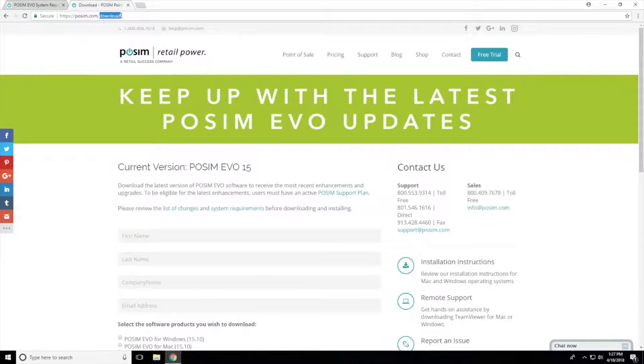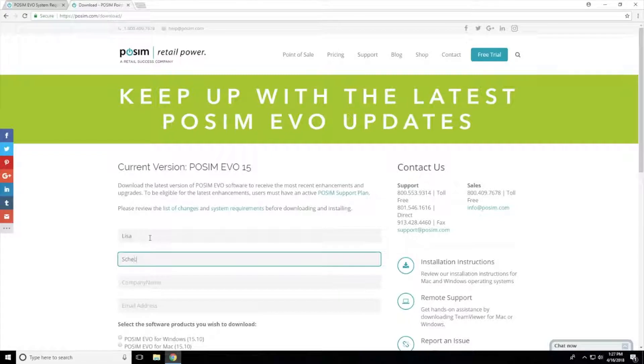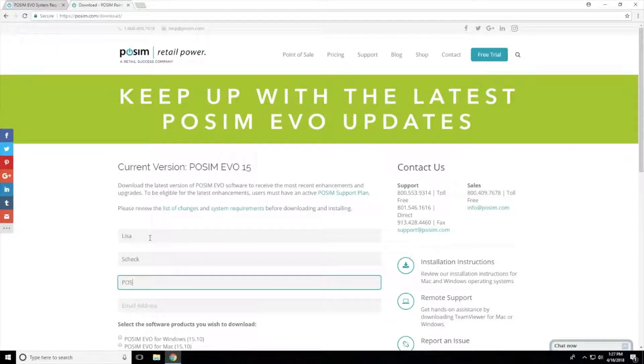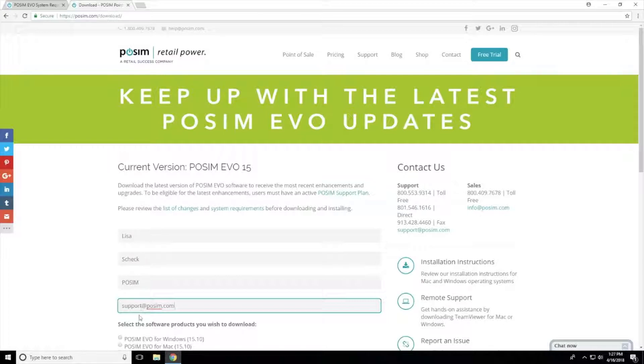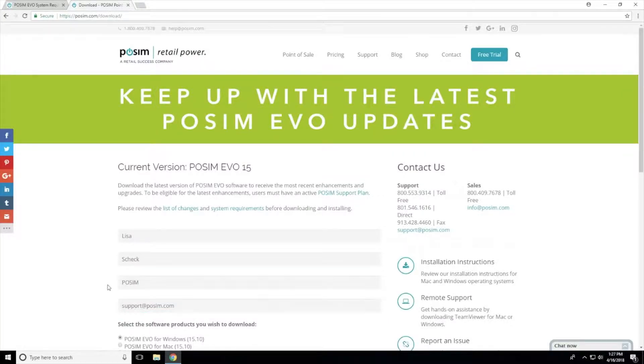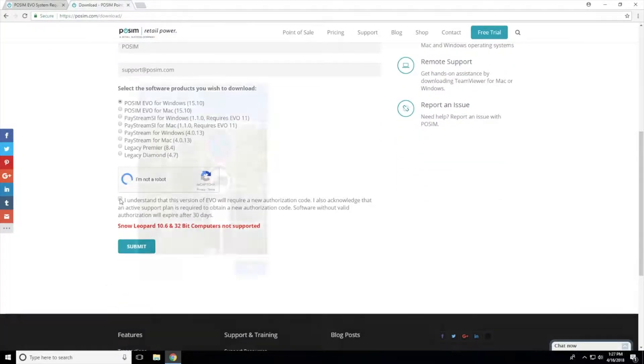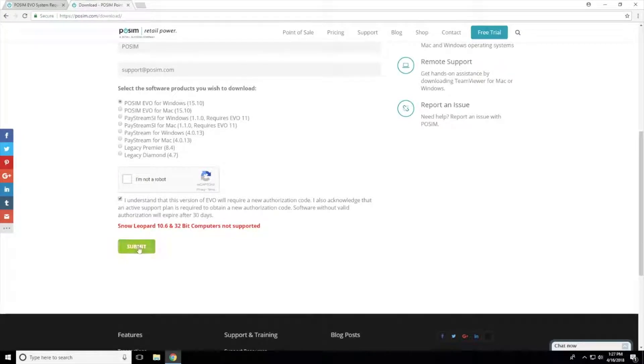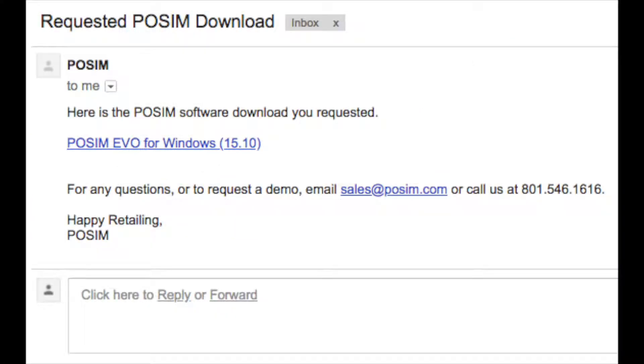To begin the installation, navigate to posim.com/download. Fill out the information on the download form and select POSIM Evo for Windows. Once you submit your details, you will receive an email containing a link to download the file. Click the link found within the email to download the installer.